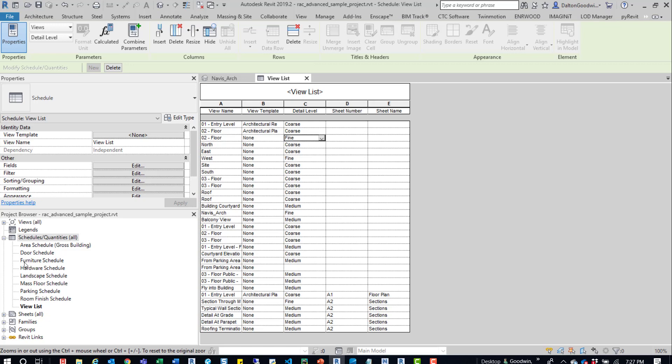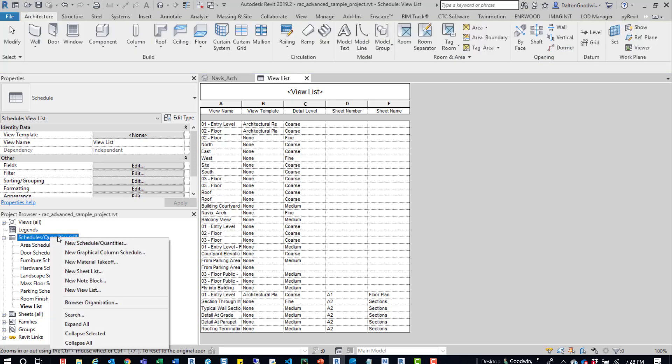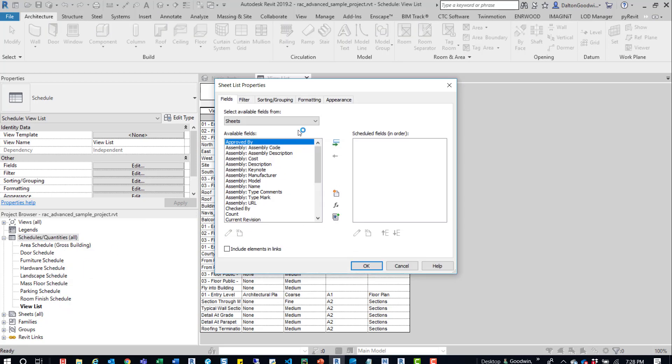Same thing goes for sheets as well. So if we right click, we can go into a sheet schedule. So we'll just do a new sheet list. And then it's going to prompt us with that same dialog box to start picking up some of the different parameters.